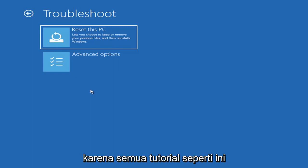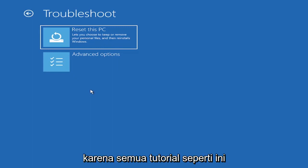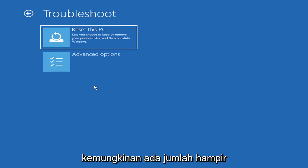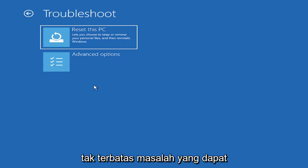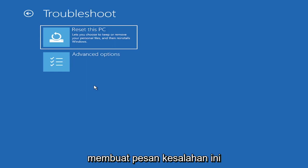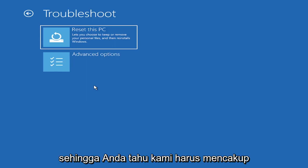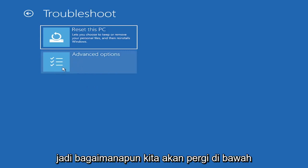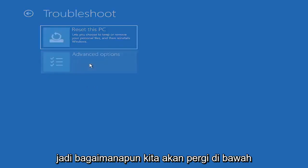I'm not going to really recommend either of those options at this point, but that gives you a further option if this tutorial is unsuccessful. All tutorials of this nature are fairly generic to cover as many different errors as possible. There's an infinite number of problems that could create this error message.